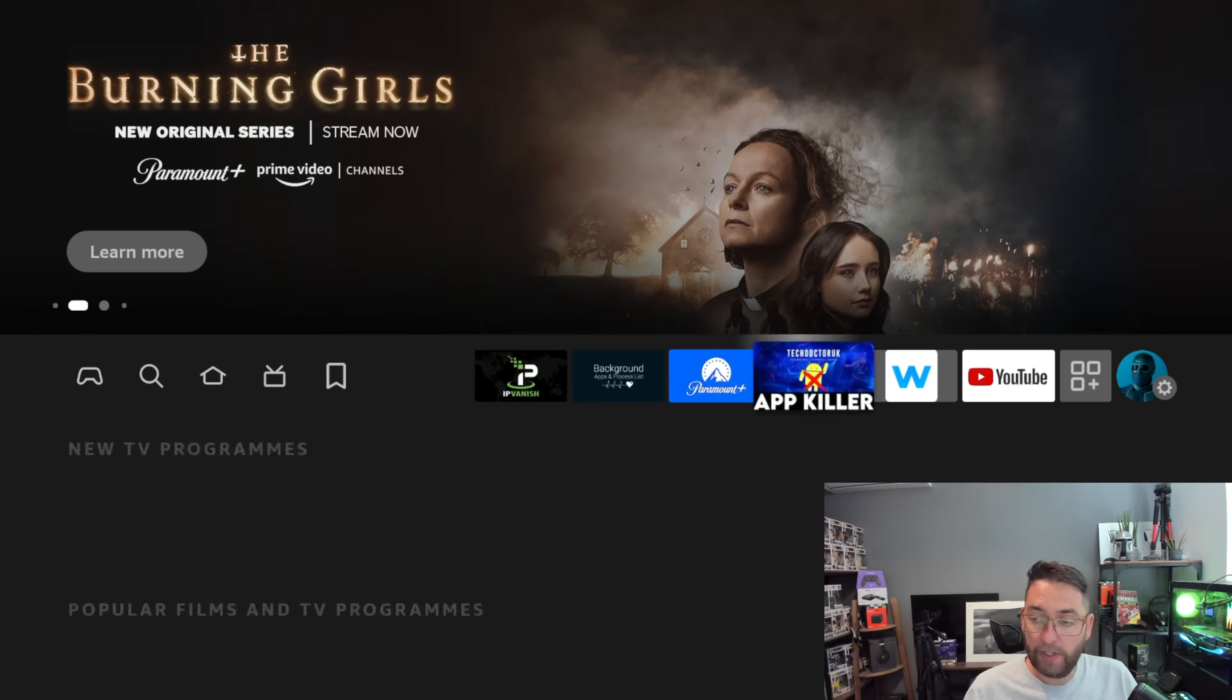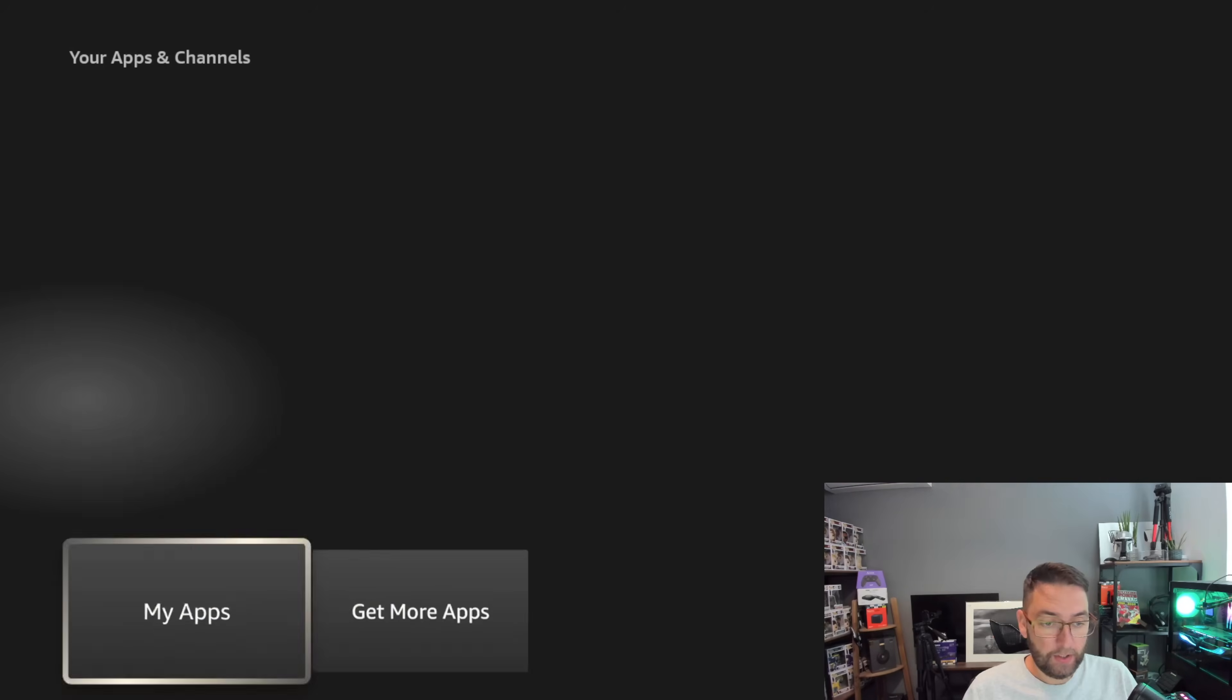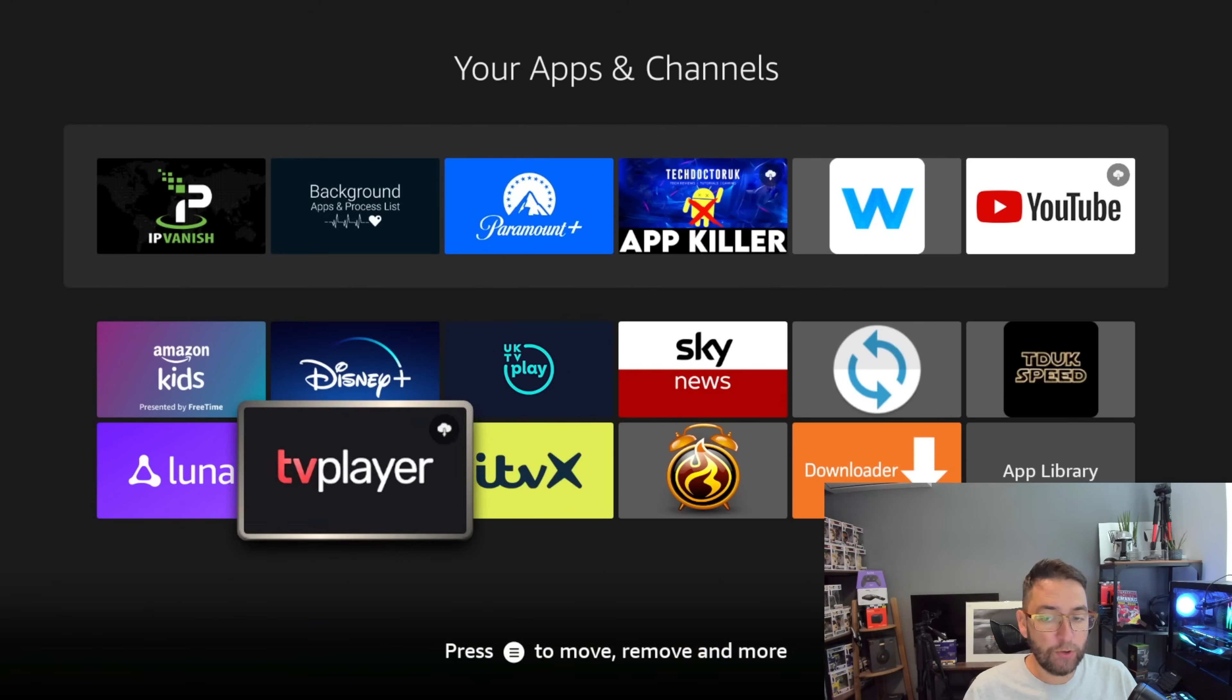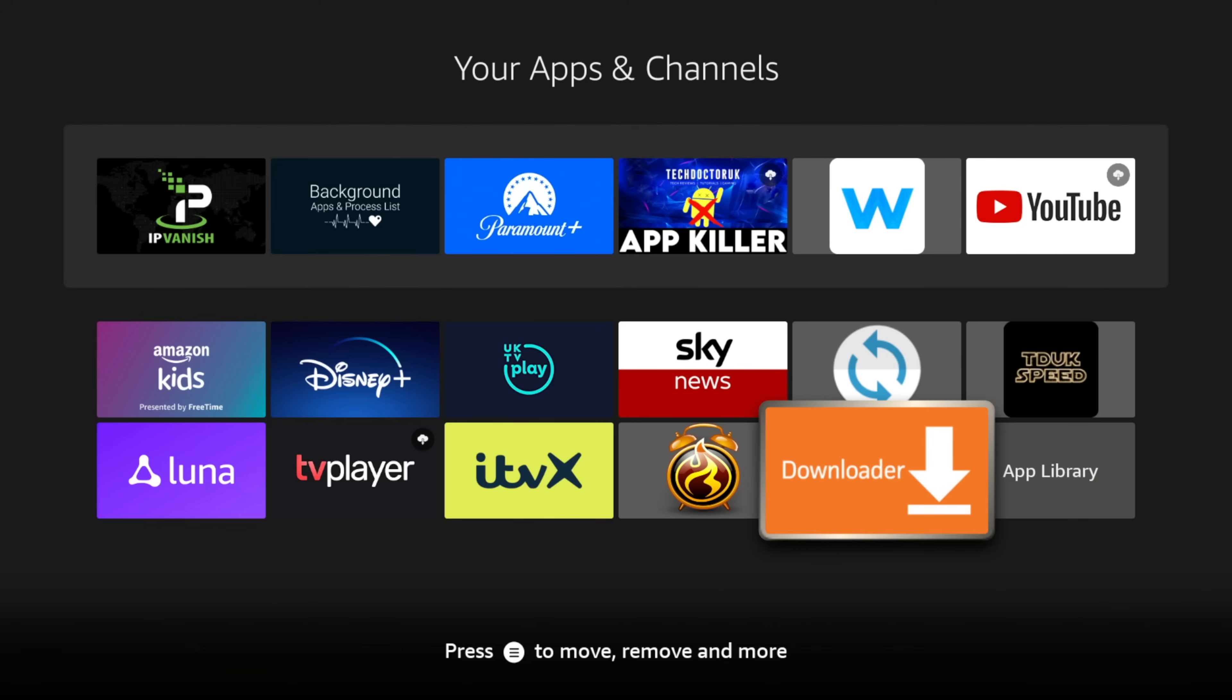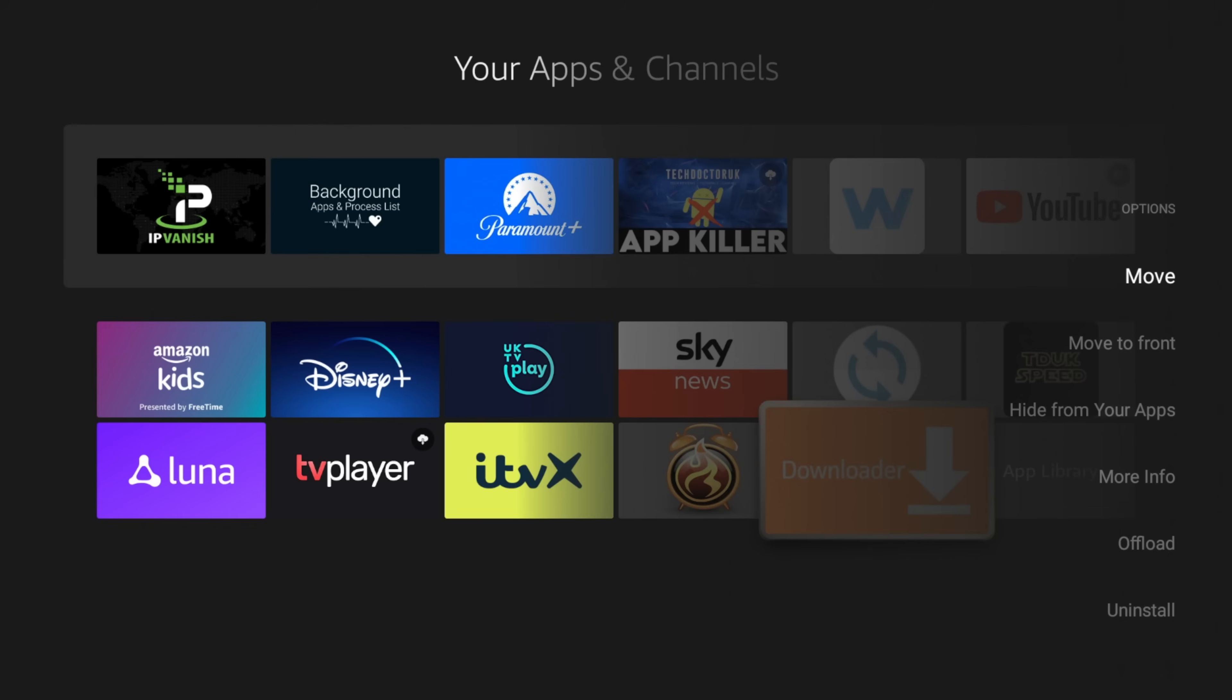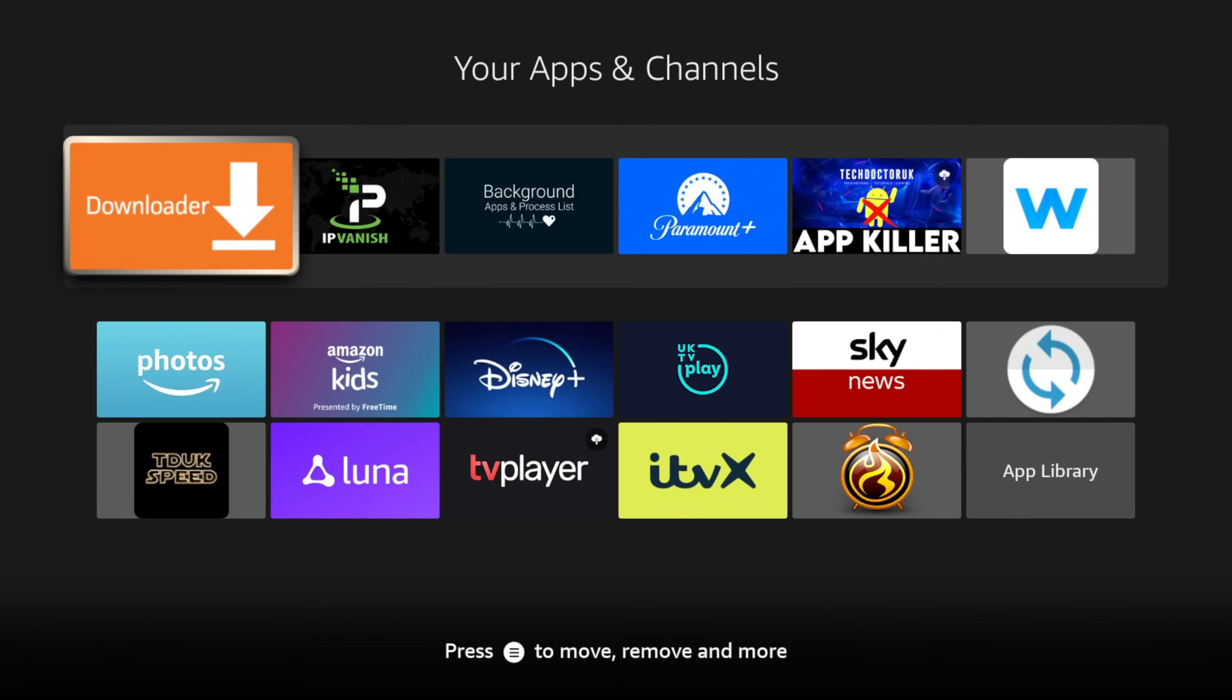Let's go to our home screen, go across to our apps where it's three squares and a plus, go to My Apps, and we will find Downloader right at the bottom. Let me get out the way. We're going to push the three-line button on your remote and we're going to ask to move it to the front so we've got it up there so we can use it all the way through this video.